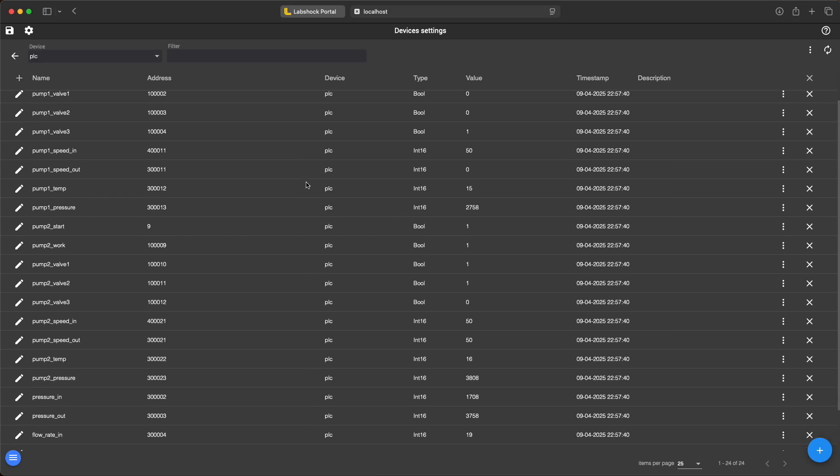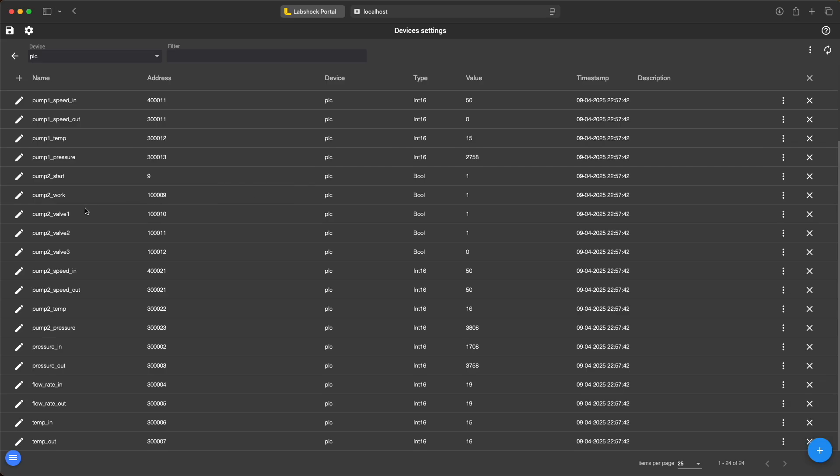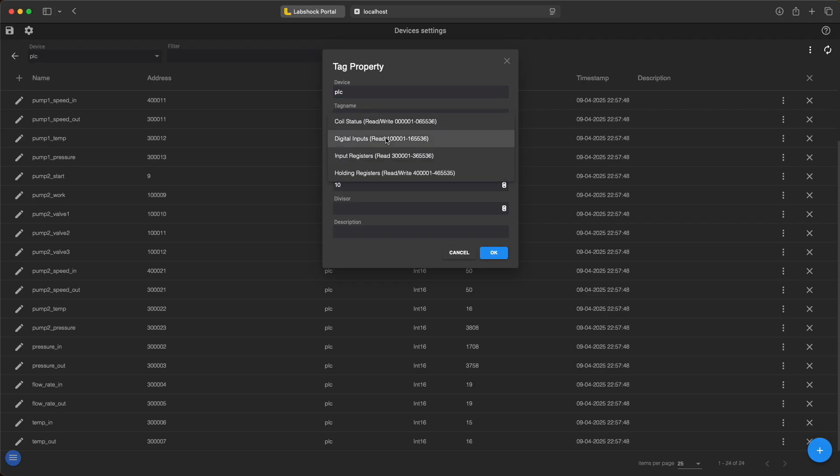And a list of tags from the PLC such as pumps and valves data. You can map different coils and registers via Modbus.